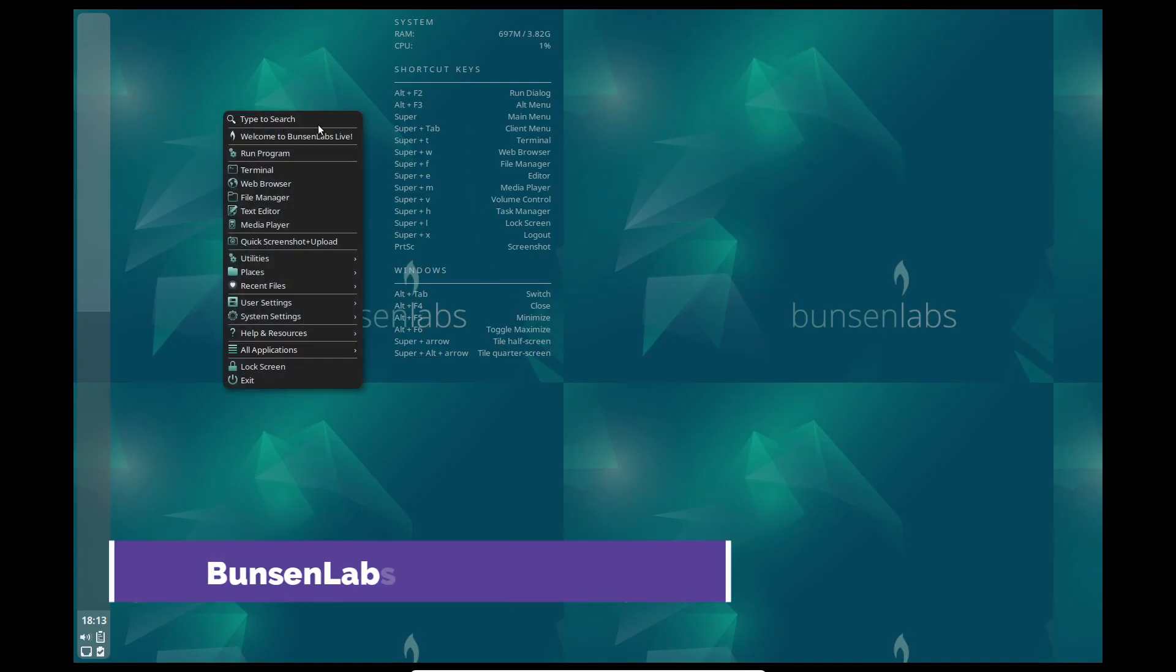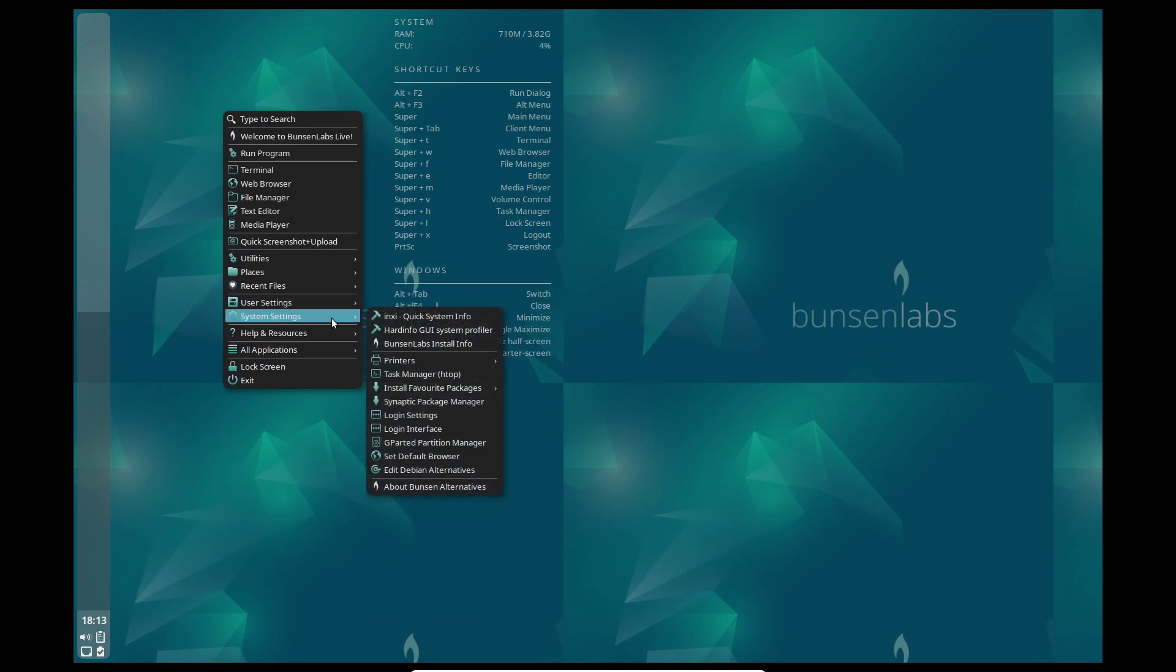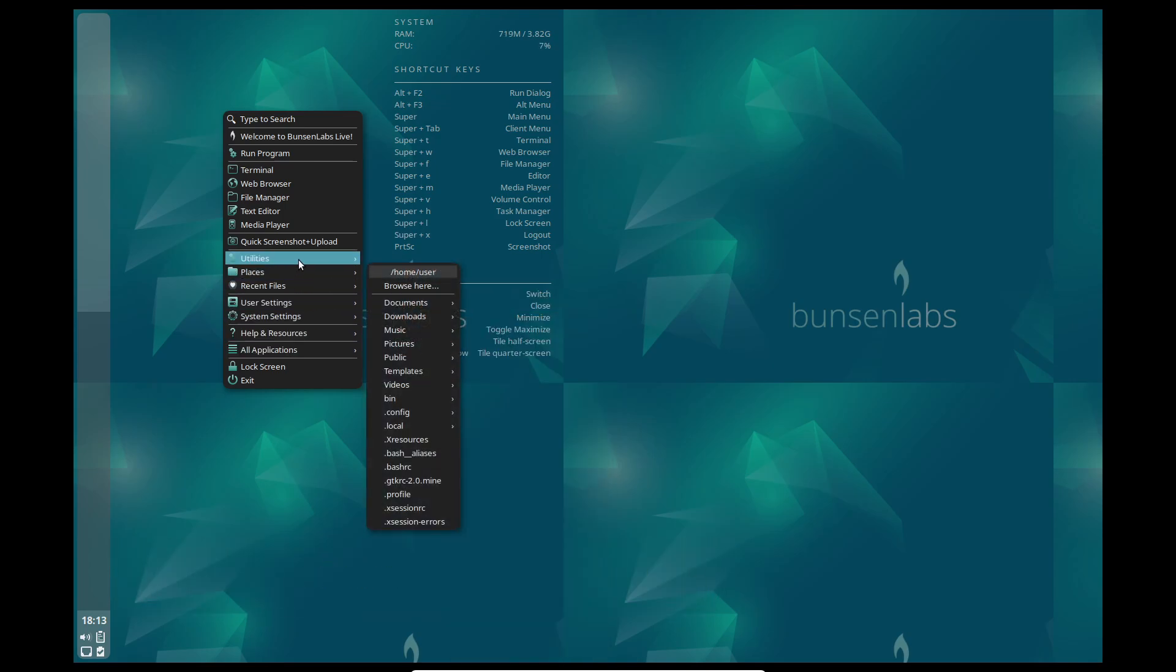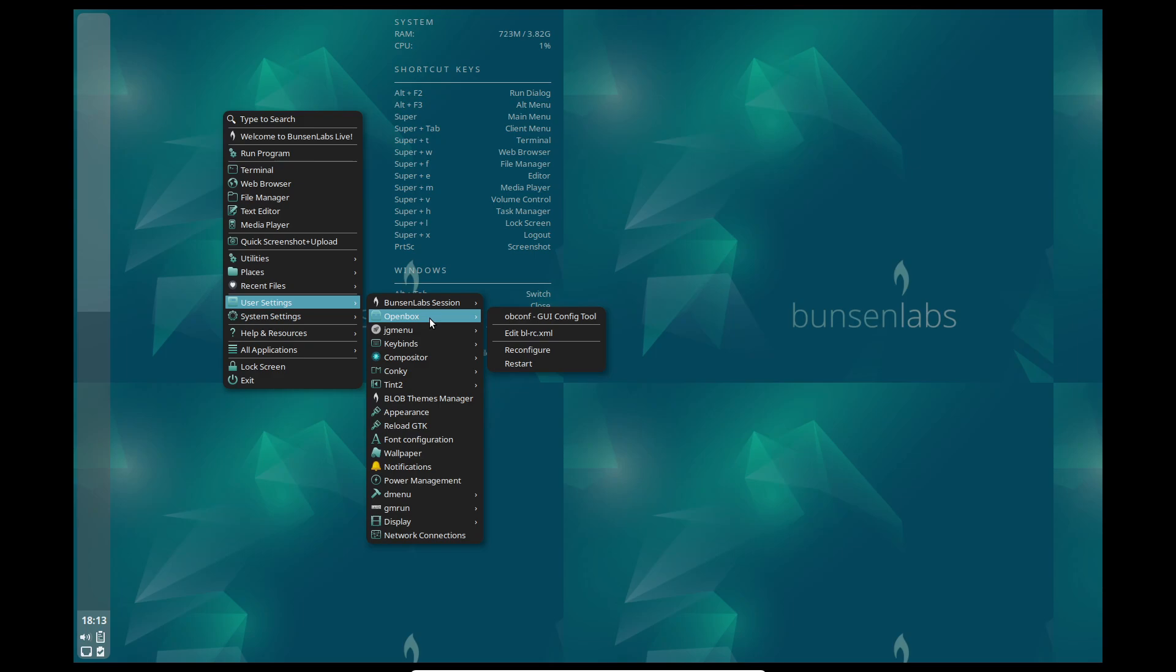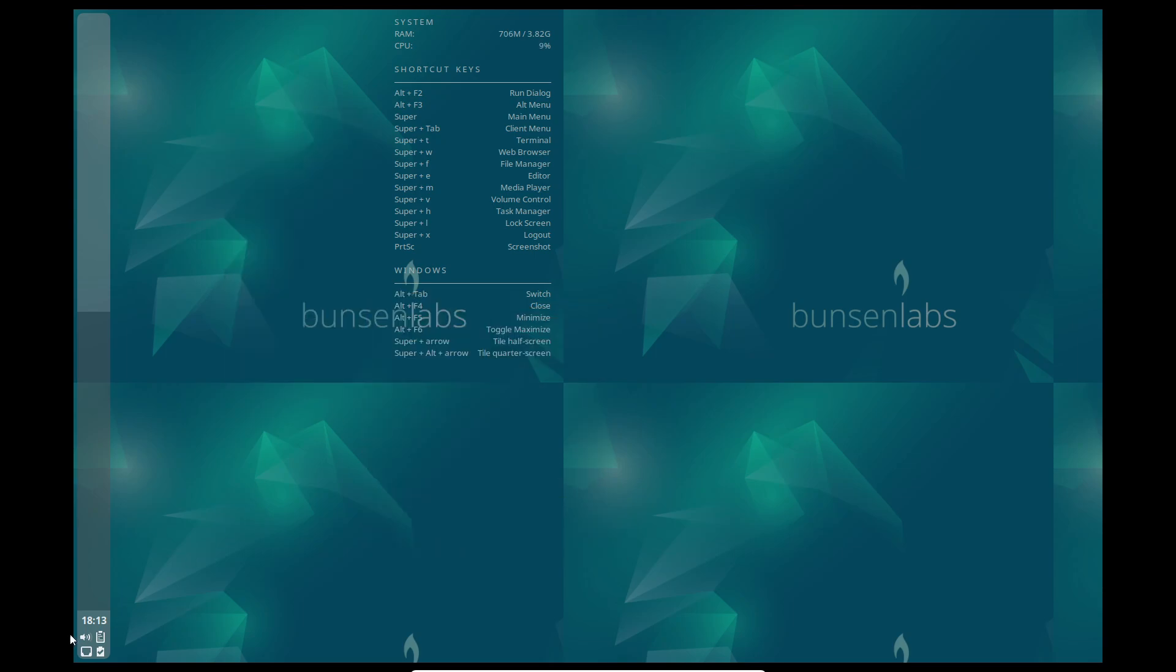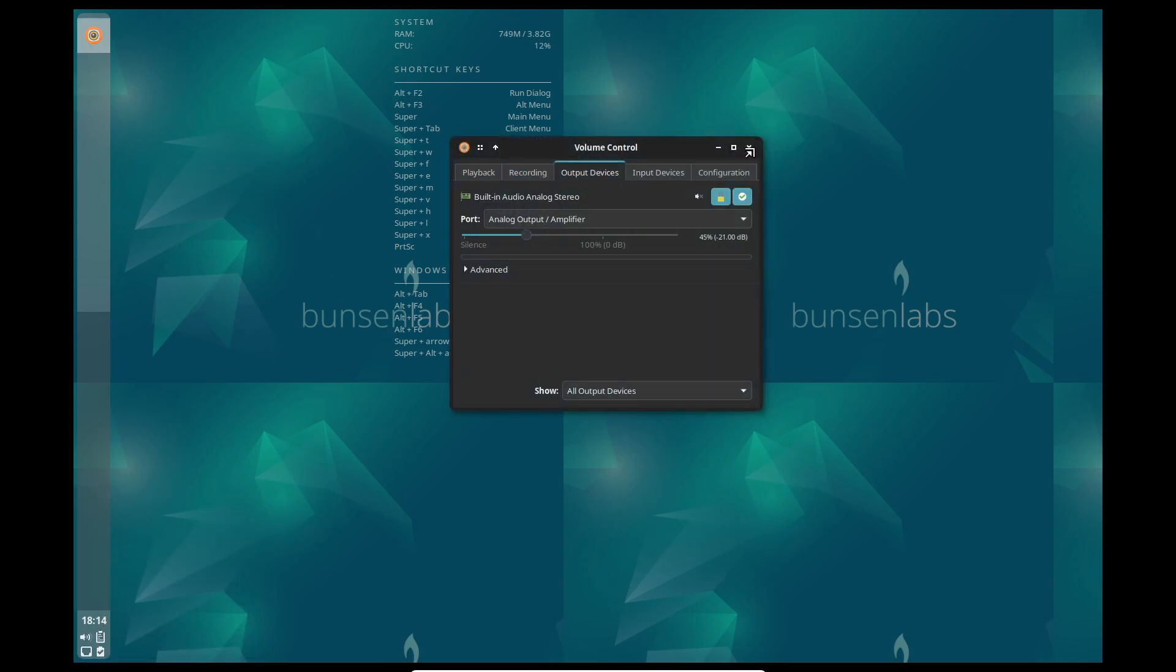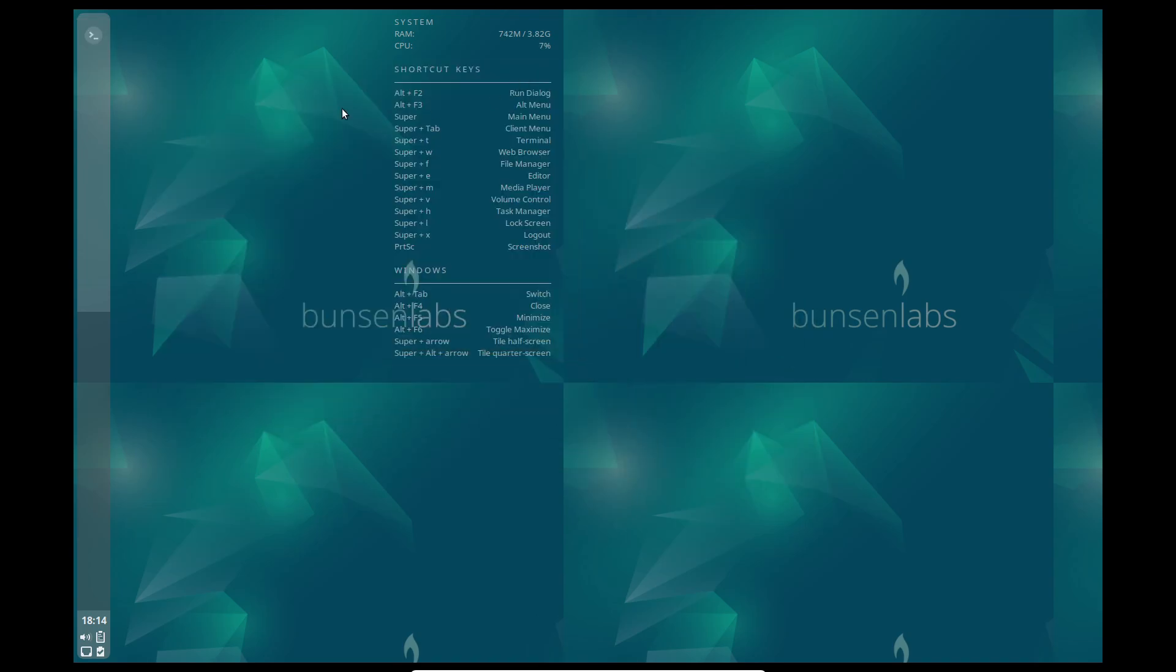Fourth on our list is Bunsen Labs, the spiritual successor to CrunchBang Linux. Based on Debian, it uses the Openbox window manager, a Tint2 panel, Conky for system monitoring, and jgmenu for a streamlined launcher. The result is a distro that feels modern yet runs incredibly light. It's intuitive enough for beginners and powerful for advanced users.